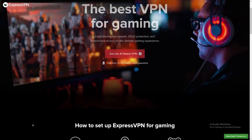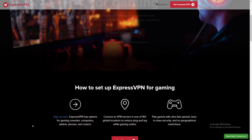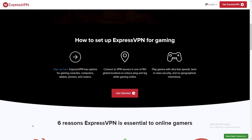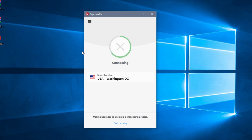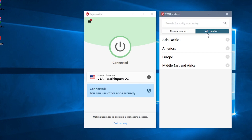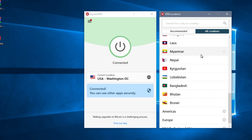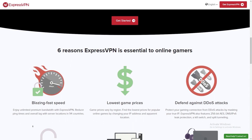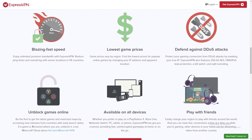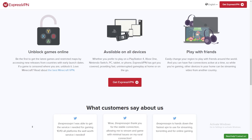Today's video is brought to you by ExpressVPN, the number one VPN provider in the world that gives you 100% privacy on your internet. Enjoy blazing fast speeds, DDoS protection, and unrestricted access for the ultimate gaming experience. You can get a risk-free 30-day money back guarantee. It is easy to set up — simply sign up for ExpressVPN, connect to VPN servers in one of 160 global locations to reduce ping and lag while gaming online, and play with ultra-fast speeds, best-in-class security, and no geographical restrictions. It allows you to go incognito, unlike incognito tabs in your browser, and surf and access content without everybody else knowing. Check out ExpressVPN — link is in the description below.